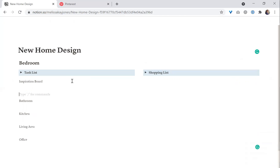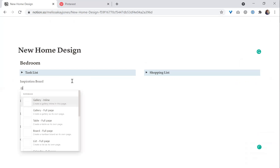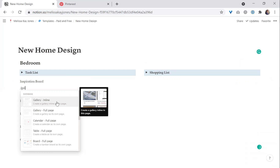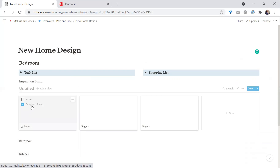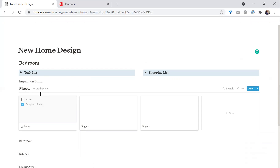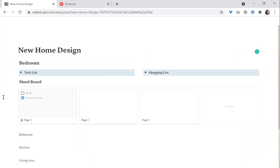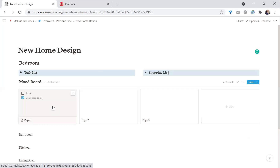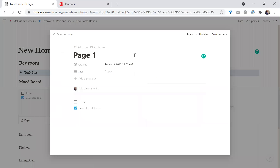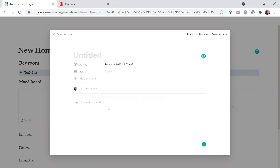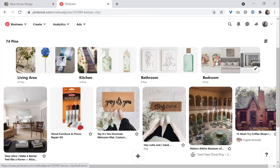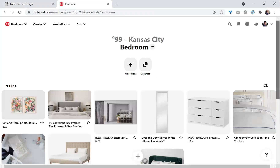For the inspiration board, I'm going to add a gallery. You can type what you want and it will pull it up. This is going to be a gallery inline — we'll call it 'mood board.' It automatically puts some information in here, but what I want to do is put images of things for the bedroom. I've already pinned some things, so I'm going to take those items from my Pinterest board and place them in here.